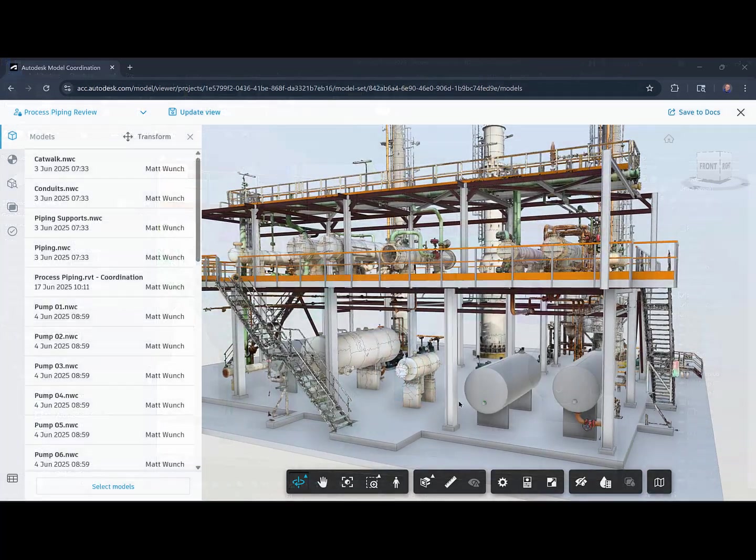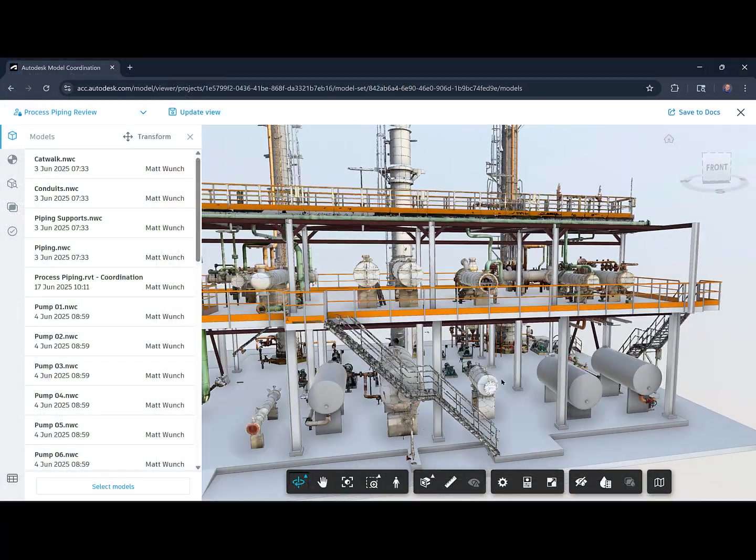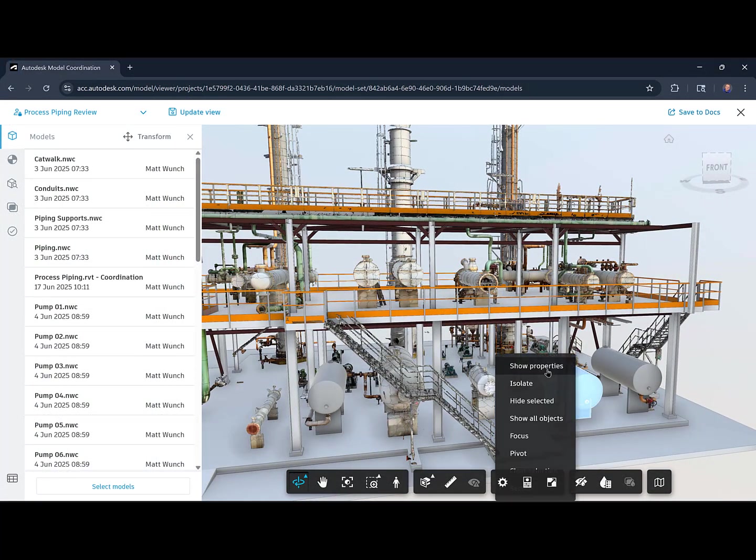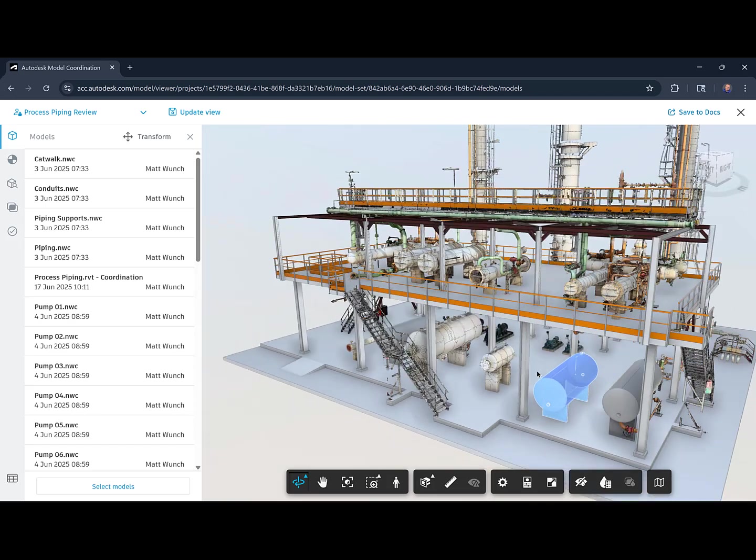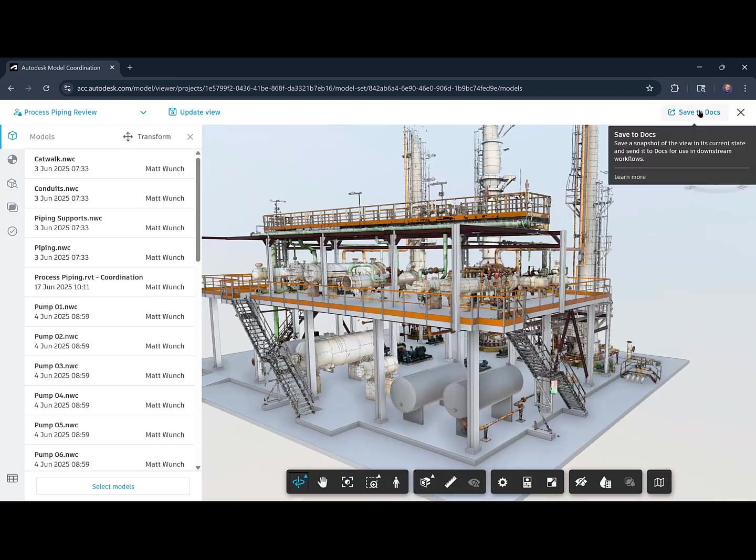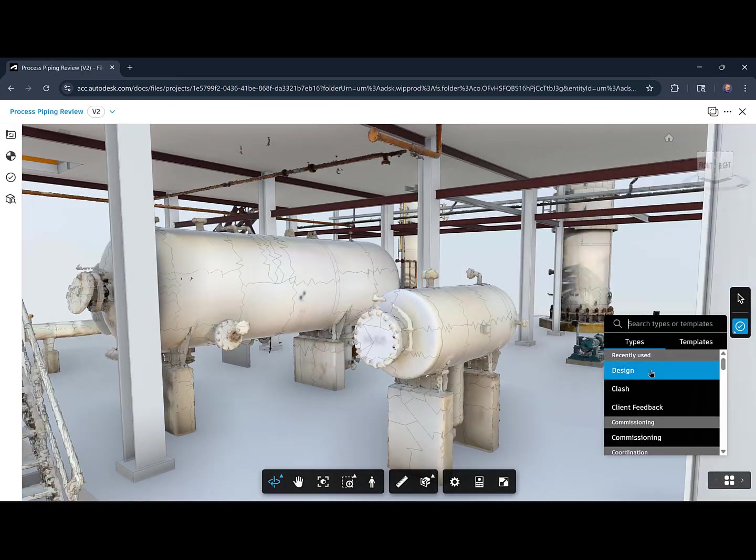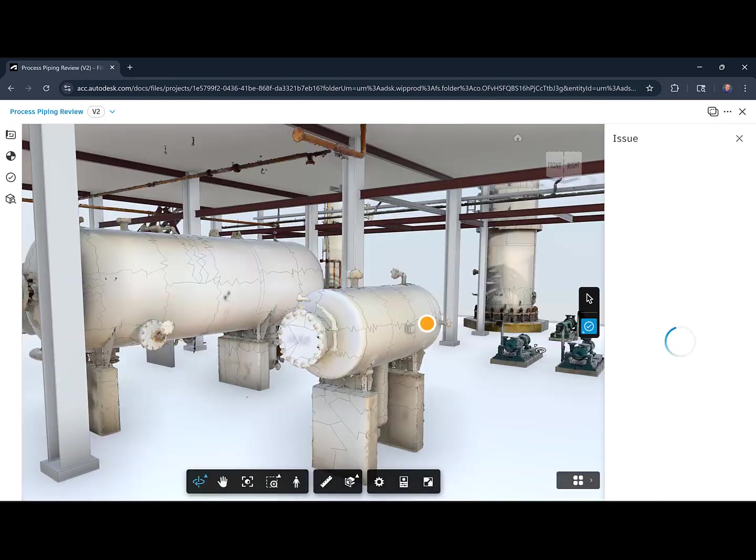In the Autodesk Construction Cloud, I can bring everything together for clash detection and coordination and even share the model coordination files for non-BIM Collaborate Pro users.